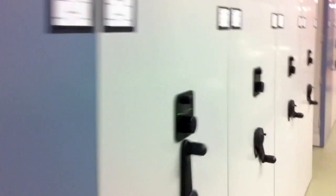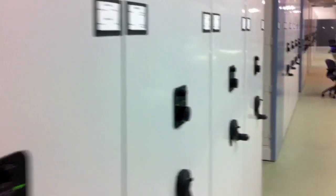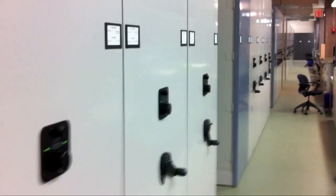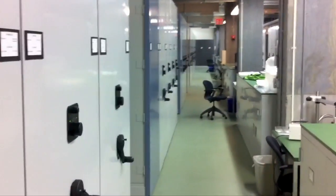So, here we are in the herbarium. You can see that all the cabinets are compressed.